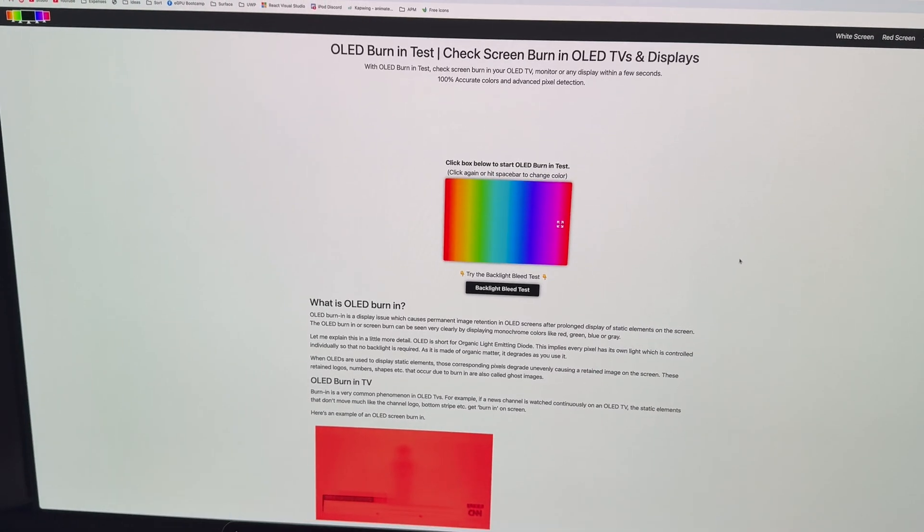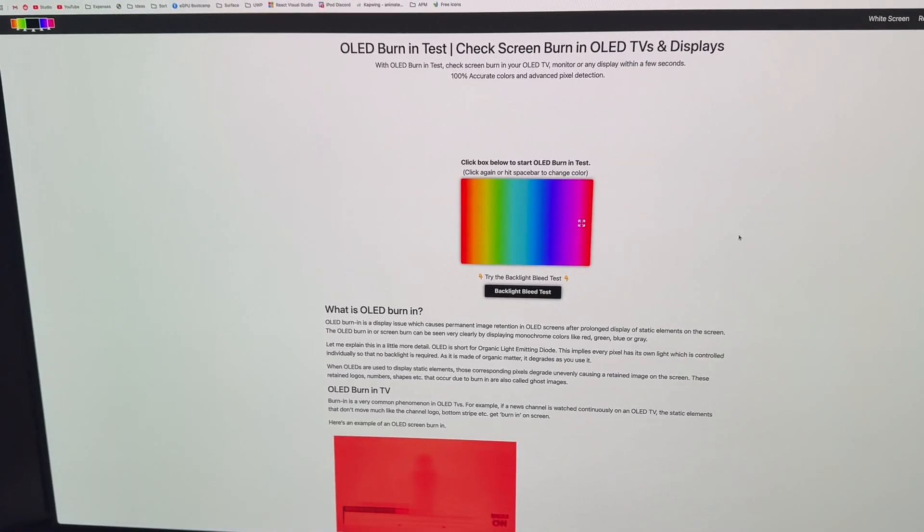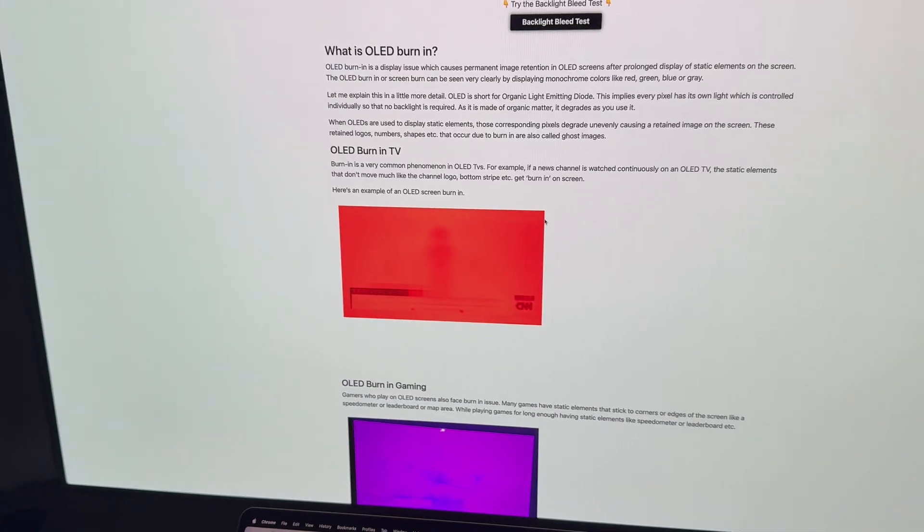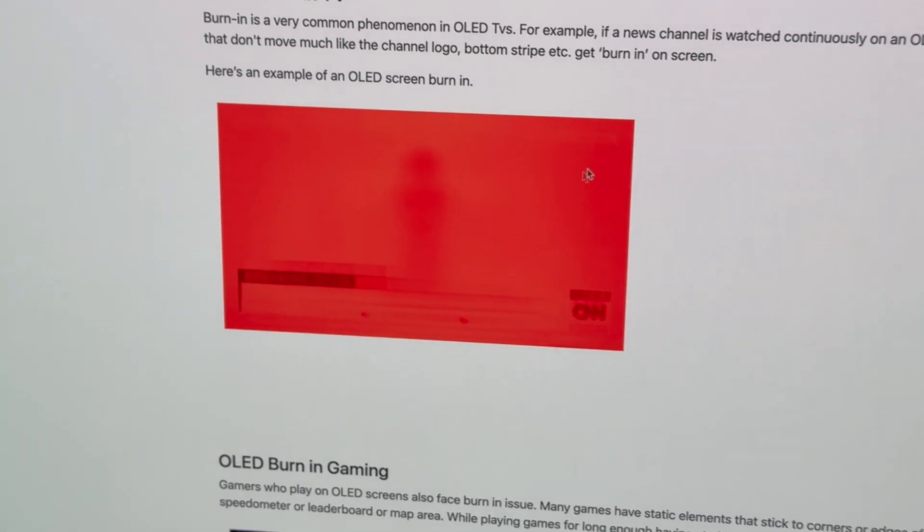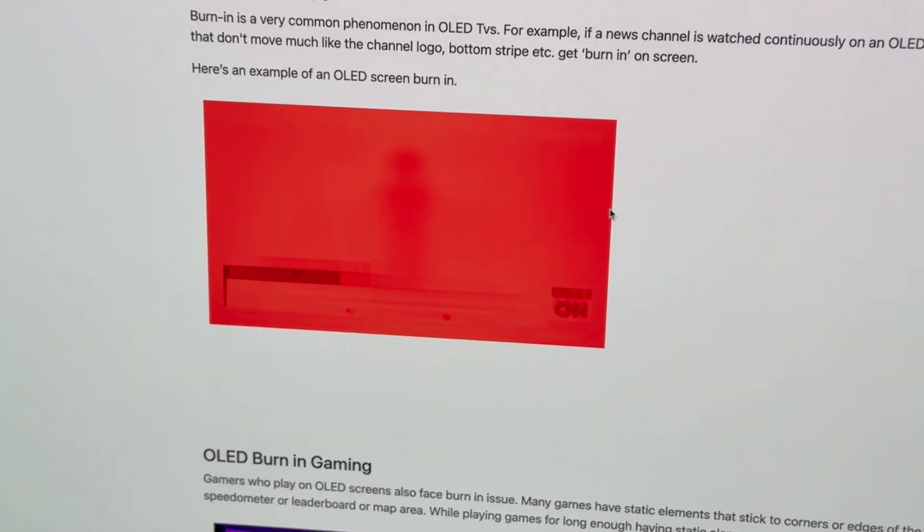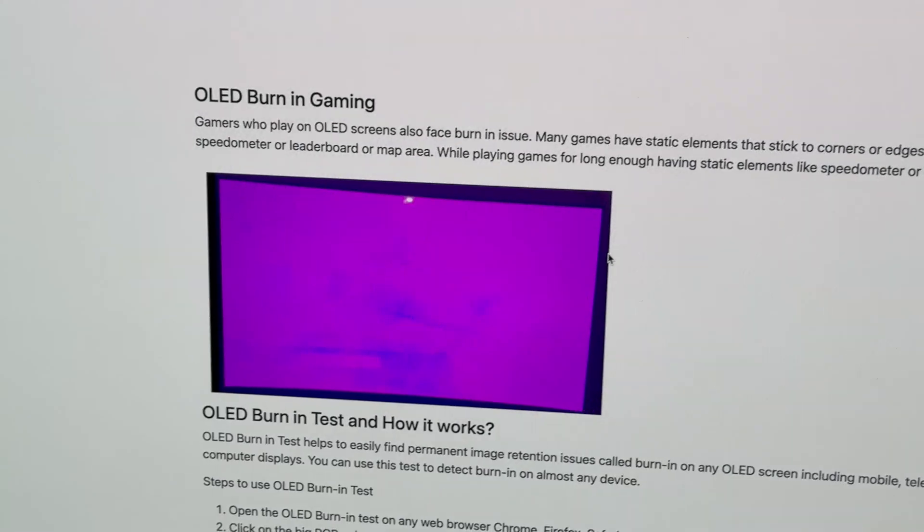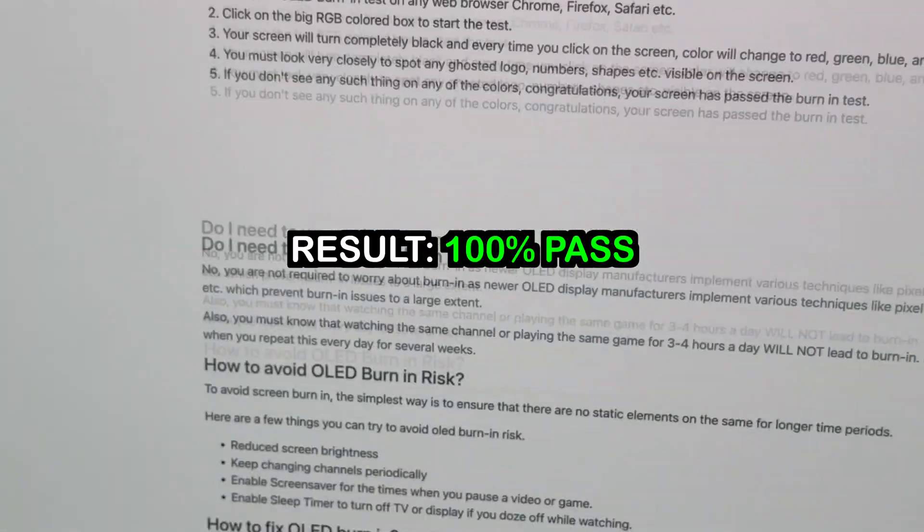And this very helpful website has examples of what burn-in would look like. So here they have static images on what would be on the red screen. Burn-in from gaming.